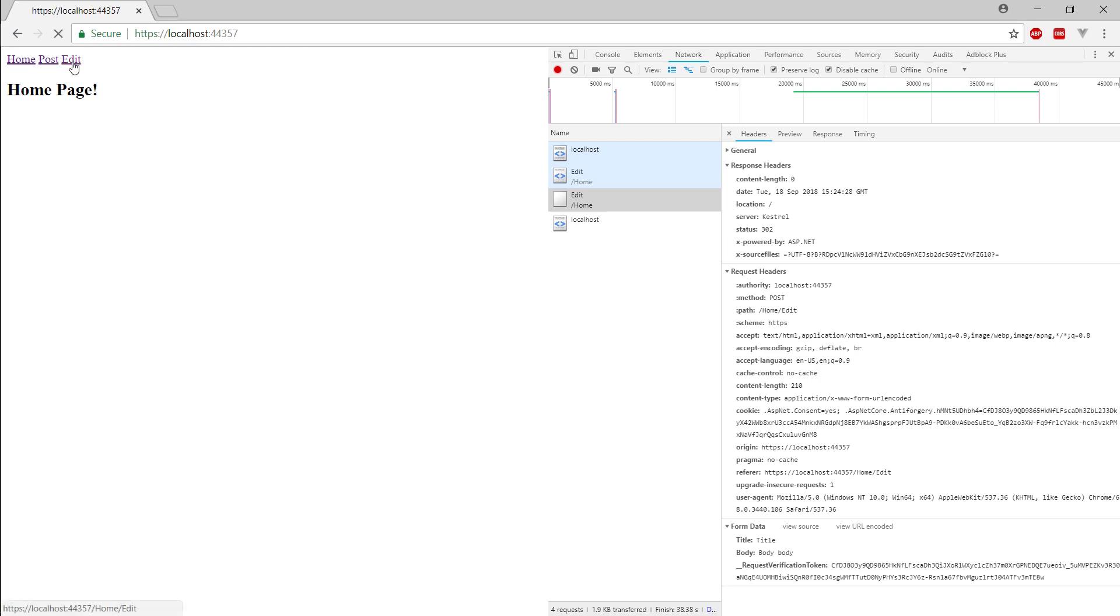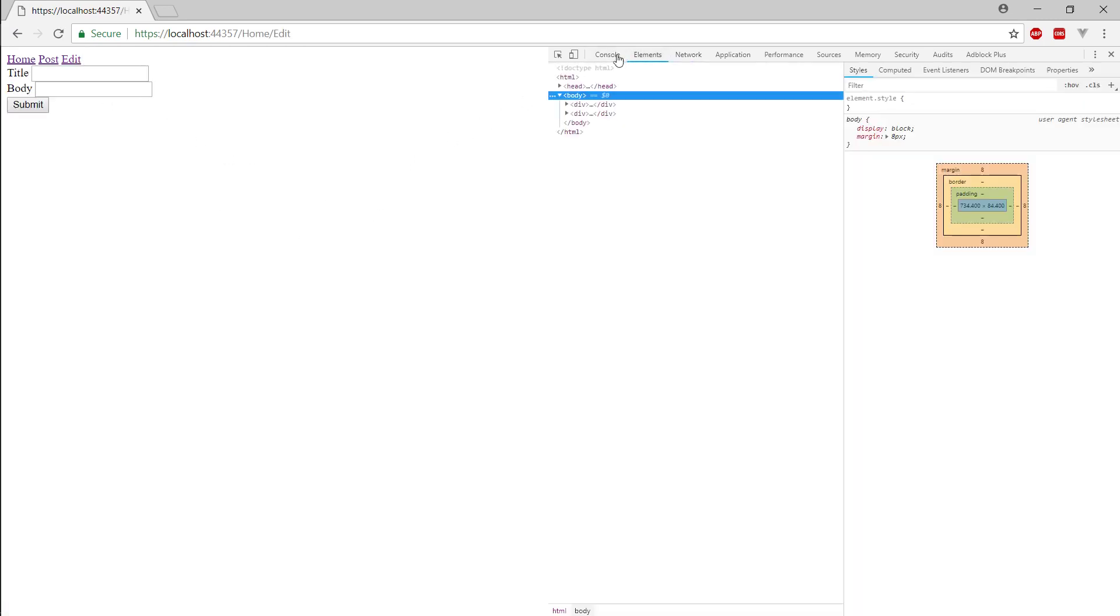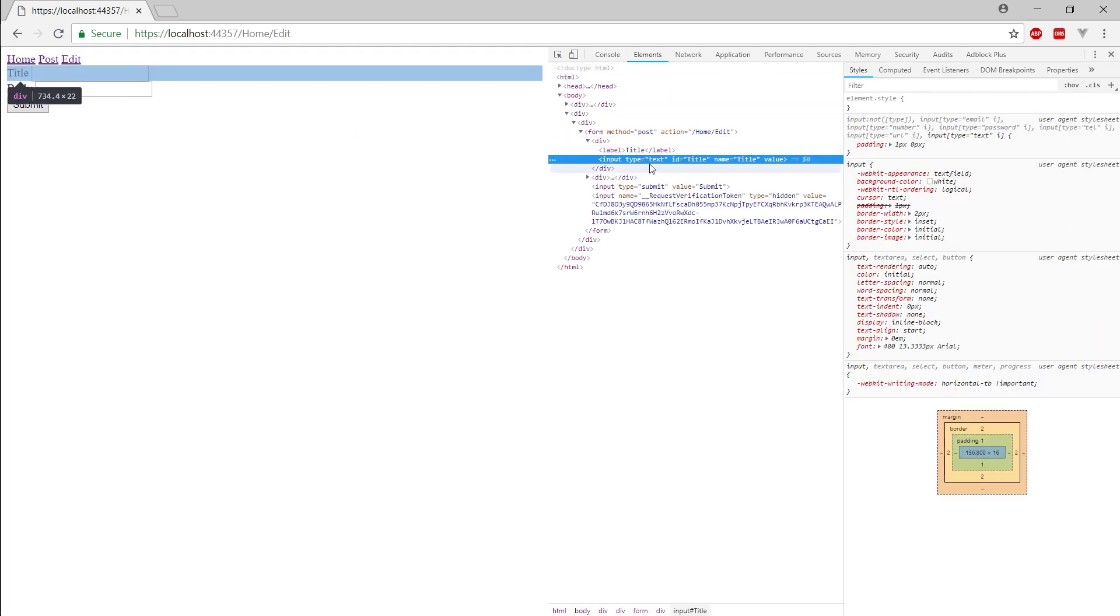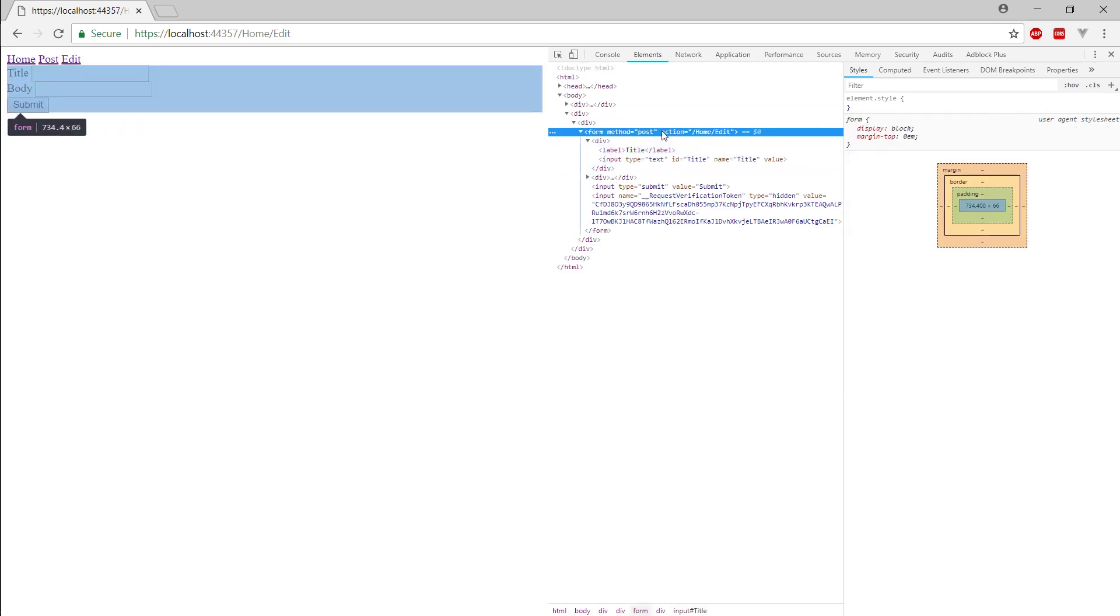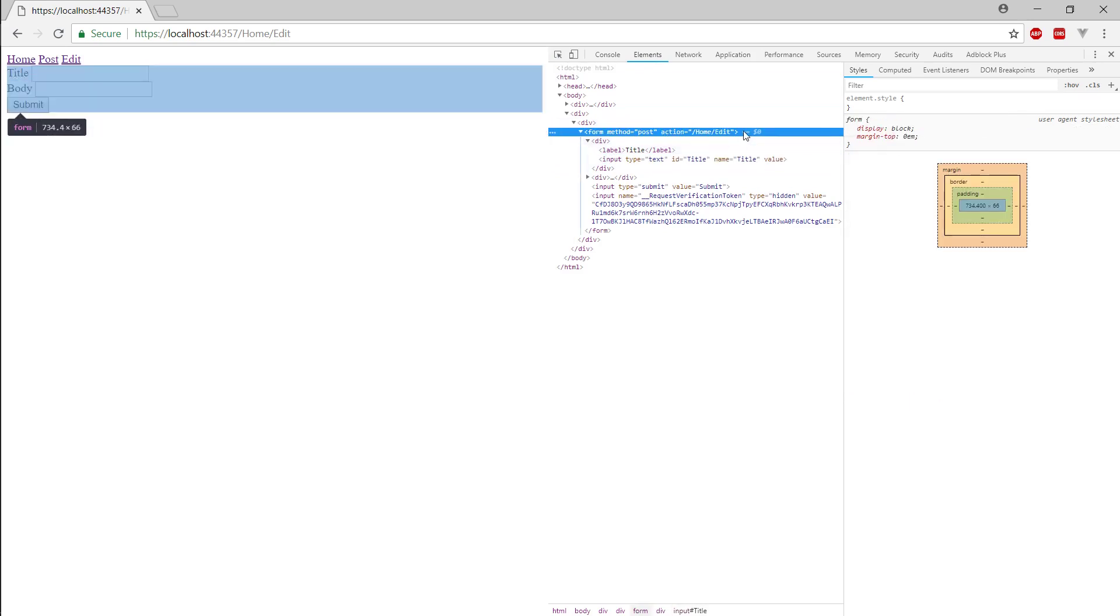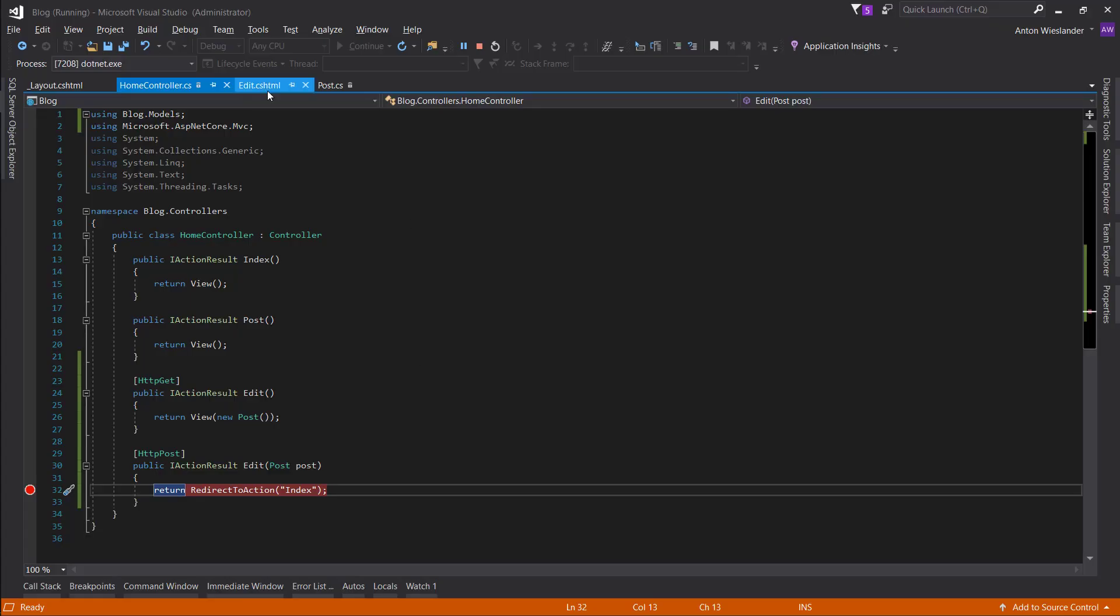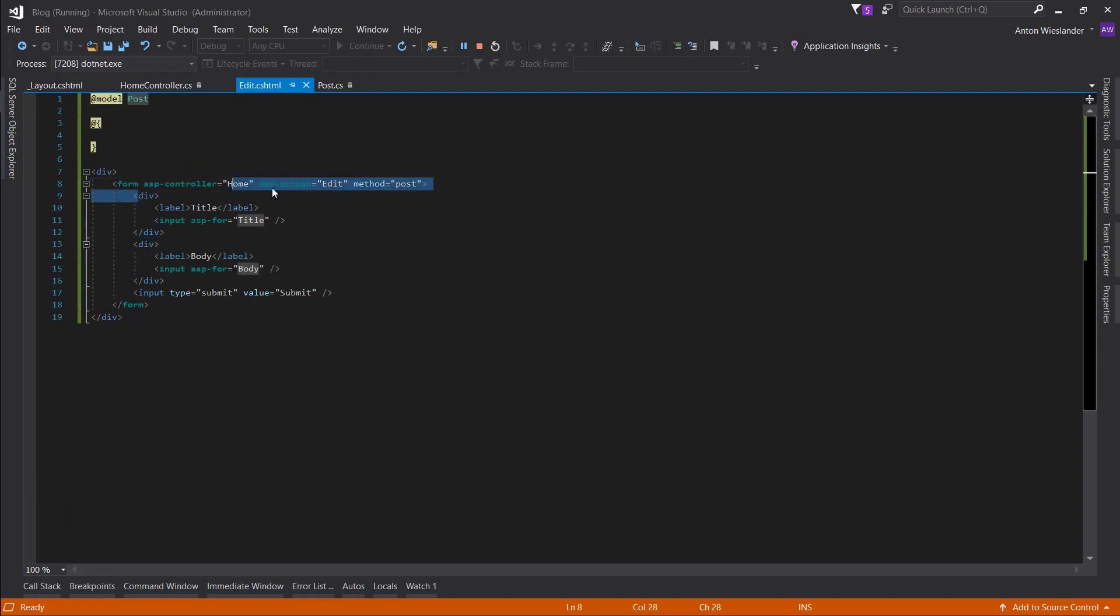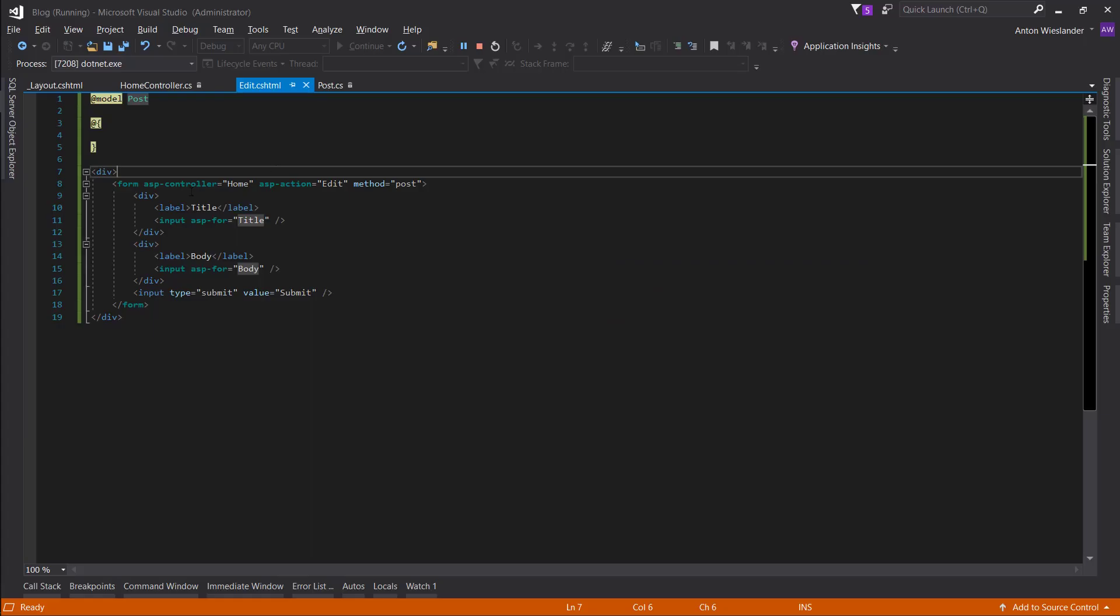But what I want to show you is how the ASP helpers generate the elements. So, if you go to elements and select the title input field. So, you can see that the form has an action. And it equals to home slash added. We didn't really specify the action. All we did was specify the ASP controller and the ASP action. Not the actual action attribute.